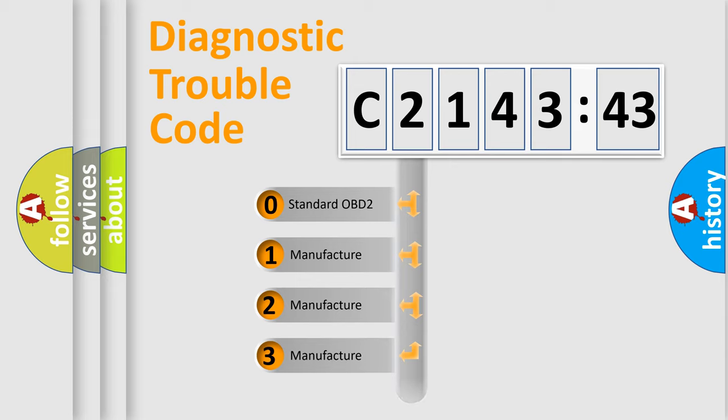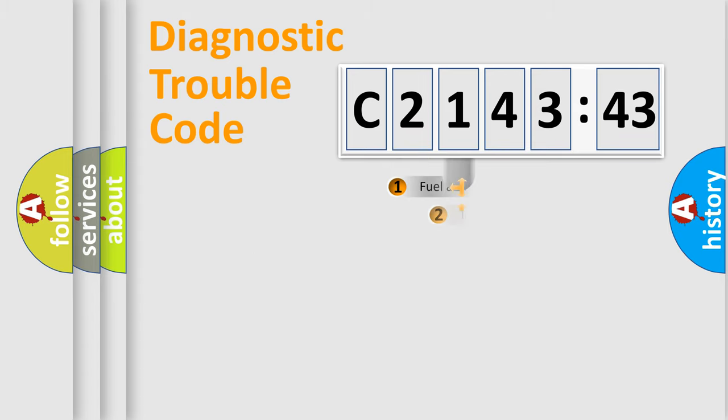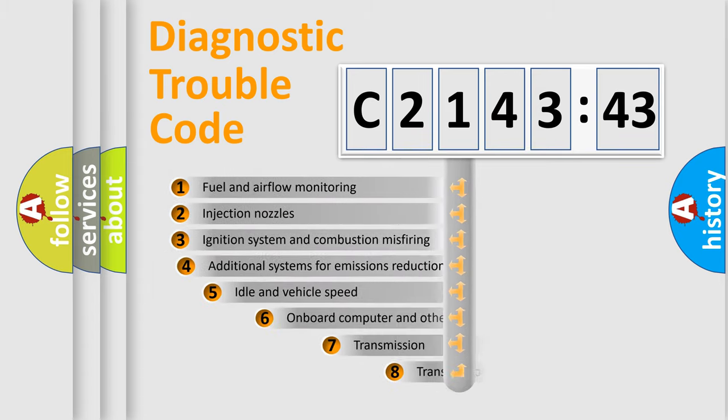If the second character is expressed as zero, it is a standardized error. In the case of numbers 1, 2, 3, it is a car-specific error expression.